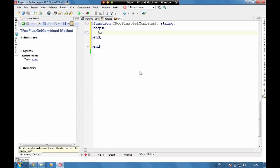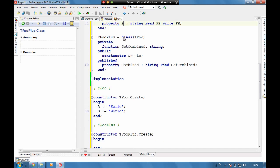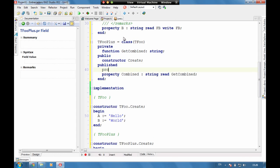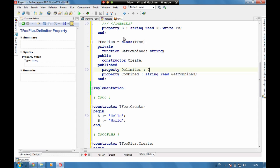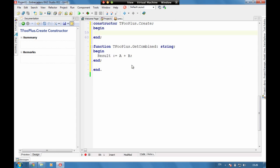And we need to make that a string. We'll see here the result equals A plus B. But actually what would be quite good as well is to just have property delimiter. We can have this as a char. And control shift C again to code complete. And in the constructor let's put the delimiter to, let's make that a space.